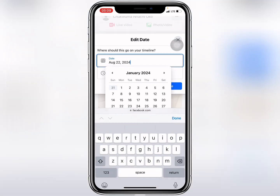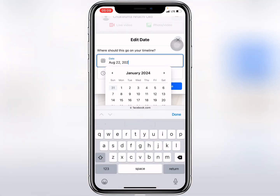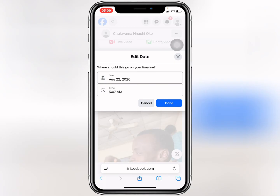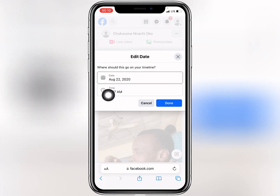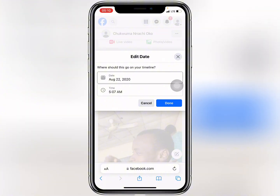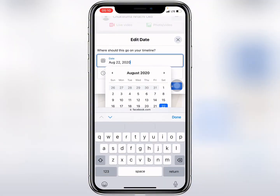Let's tap here to change the year — I'll set it to 2020. You can also decide to change the time, but I'll leave that. You can click 'Done' after changing the date.